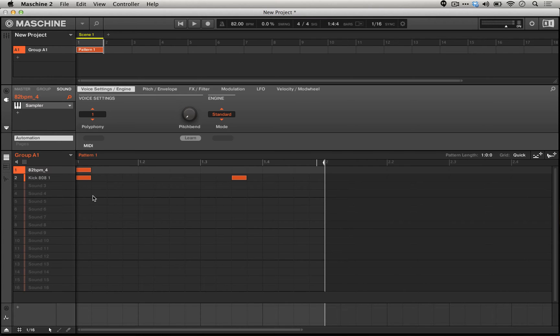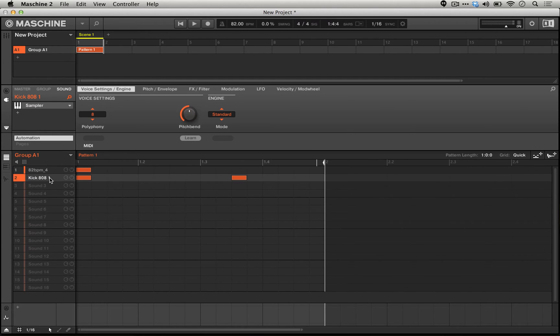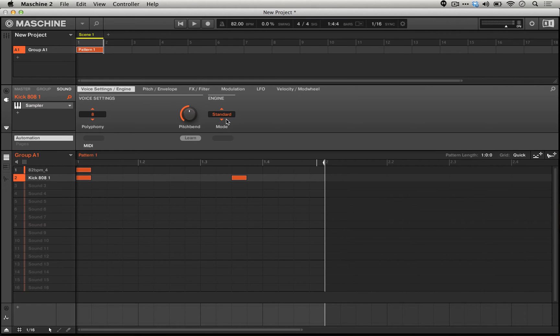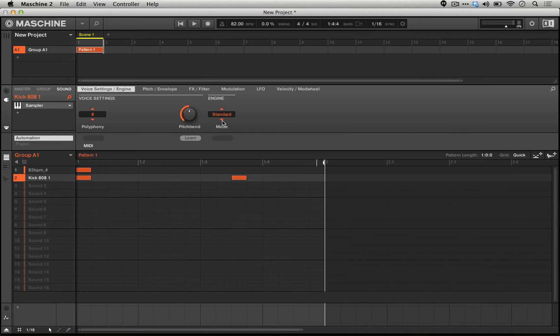A lot of producers will actually sample 808 or 909 sounds, any of the Roland drum machines through an MPC-60 or an MPC-2000 XL, any kind of lo-fi sampler, in order to get a certain coveted sound. Luckily, machine has us covered in that we have emulations of both the Akai MPC-60 and the EMU SP-1200, which are called MP-60 and S-1200 in machine, respectively.